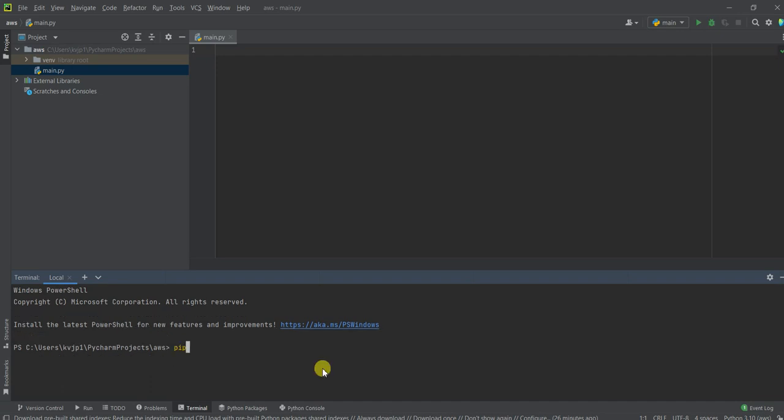To install AWS CLI, you just have to show this command. Just pip install AWS CLI and hit enter. And let's wait for the CLI to get installed.